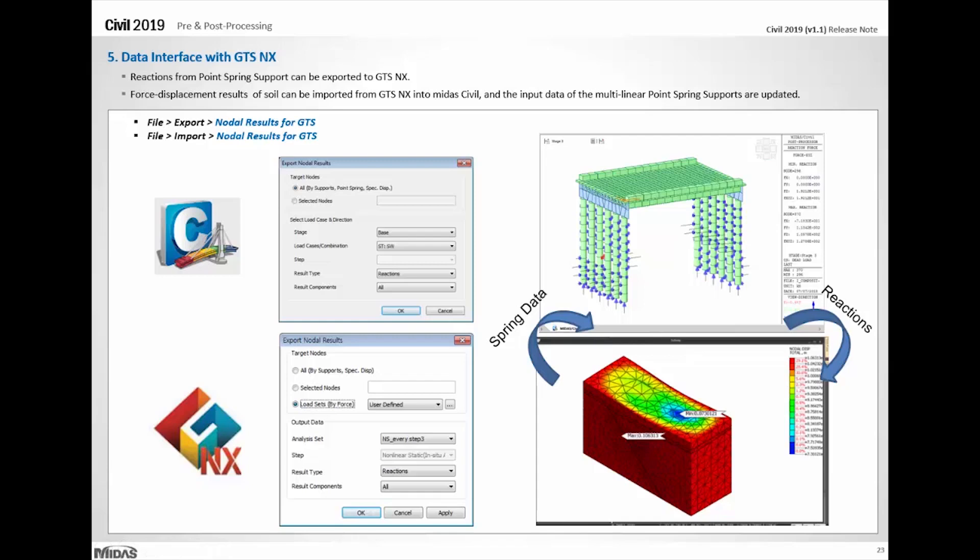In order to consider the soil-structure interaction, you must have data from geotechnical engineers normally. So in MIDAS, we have a software called MIDAS GTS NX where 2D or 3D analysis of geotechnical problems can be performed.